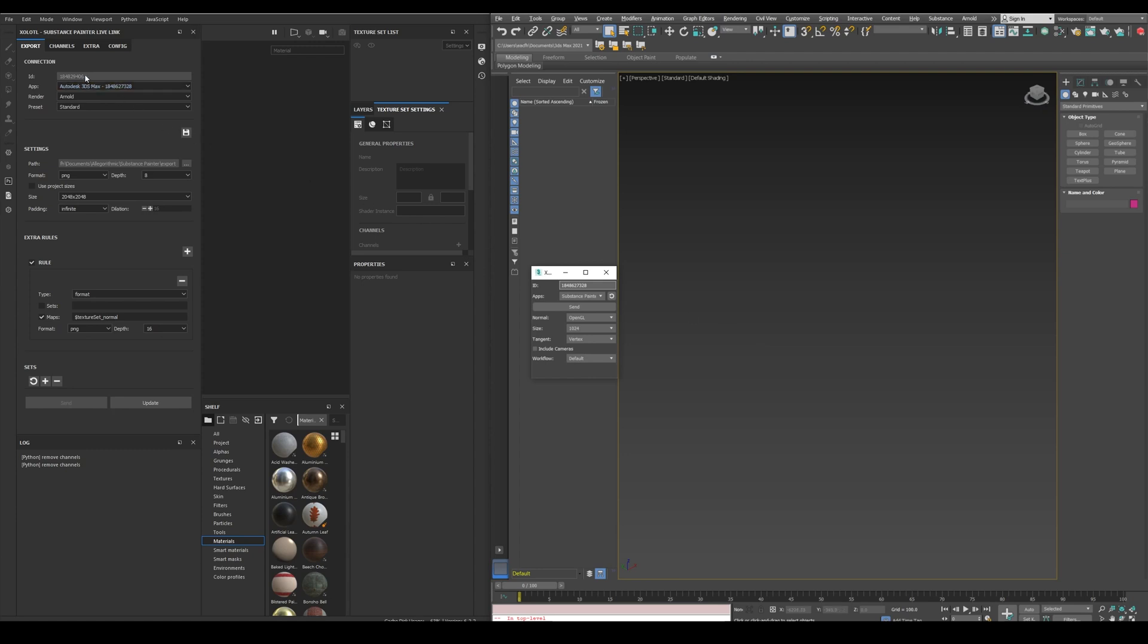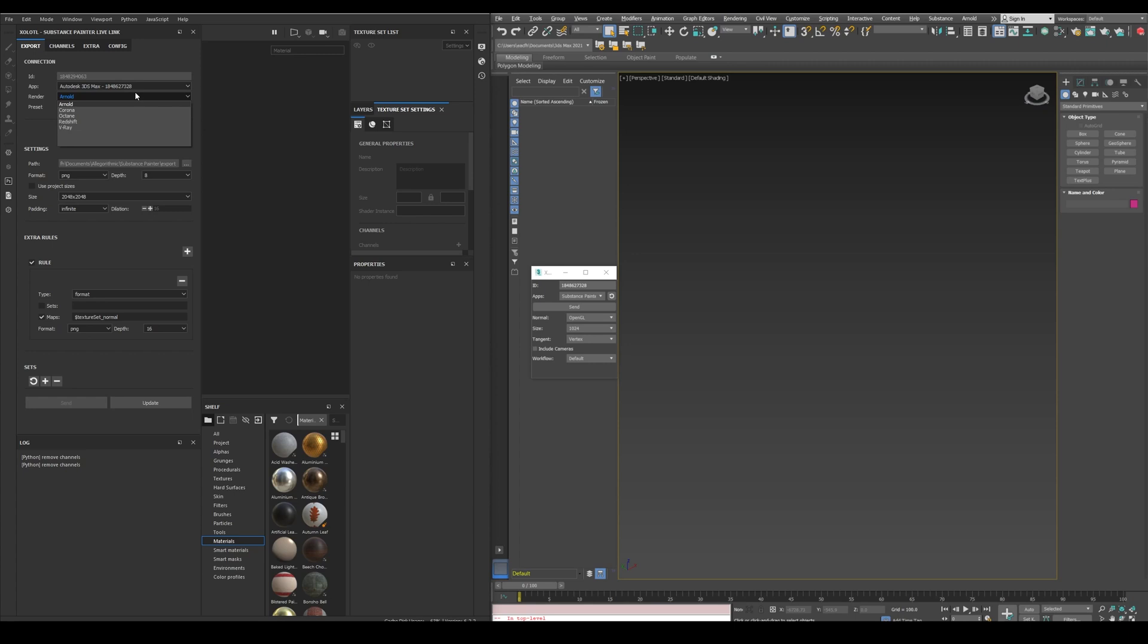In Painter we can see the ID of the Painter instance, the available apps, in this case only Max is available, the available renders for the app, for Max we are talking about V-Ray, Corona, Redshift, Octane, and Arnold, and the presets for each render.